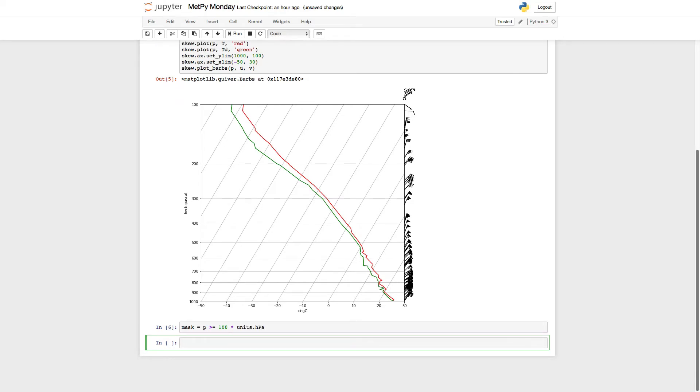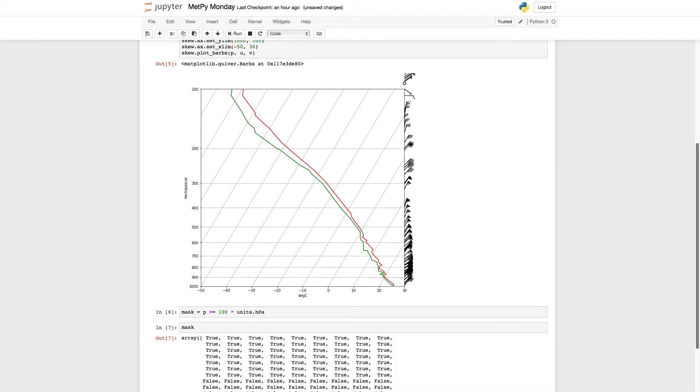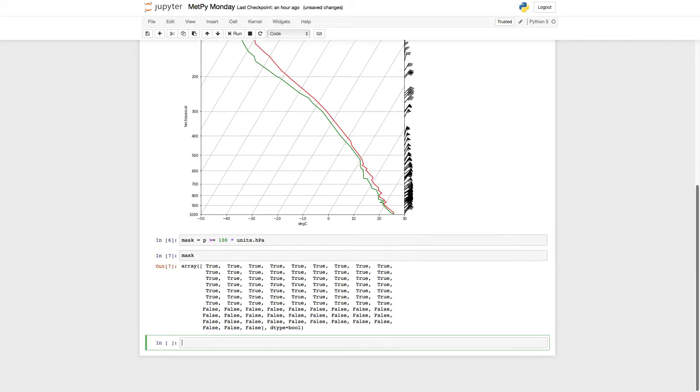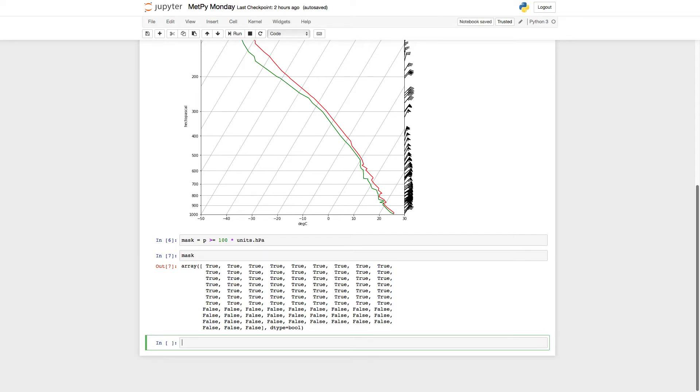So if we look at what's in that mask array now, you see that we have a bunch of trues and falses. These are Boolean values for whether each value in the pressure array is greater than or equal to 100 HPA. So you see for a while it's true, and then it becomes false as the balloon continued to ascend. I can use that Boolean array there to control what barbs plot.